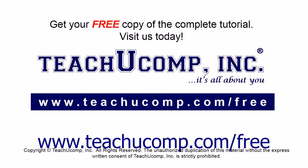Get your free copy of the complete tutorial at www.teachucomp.com forward slash free.